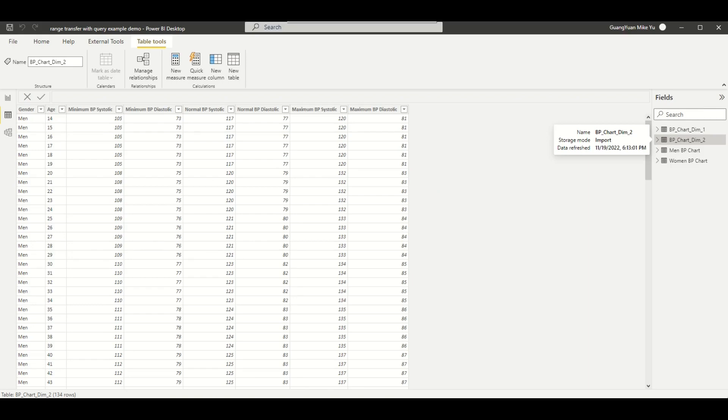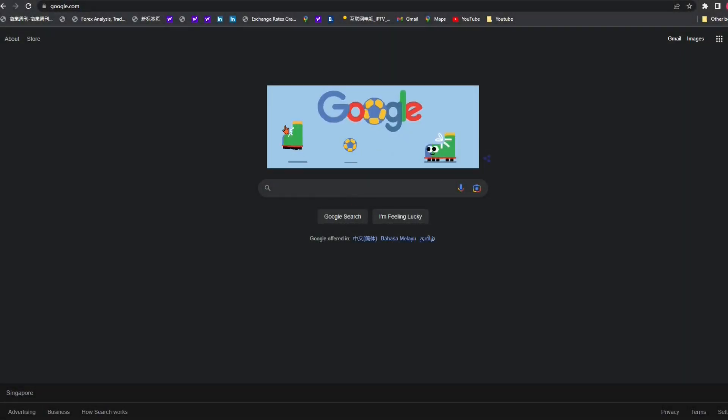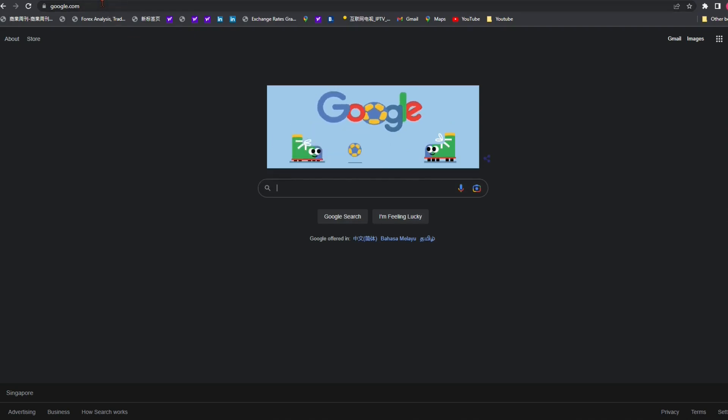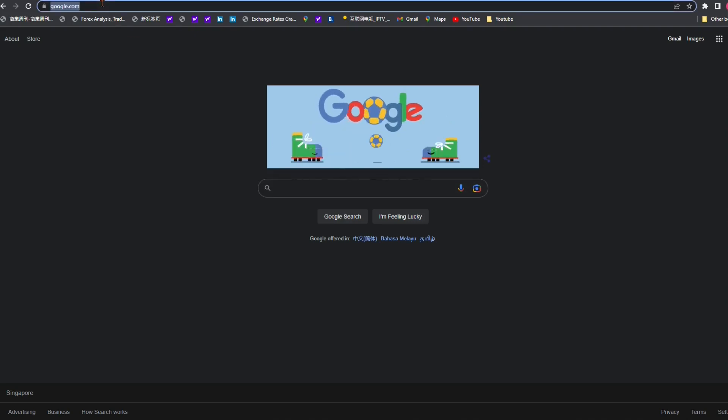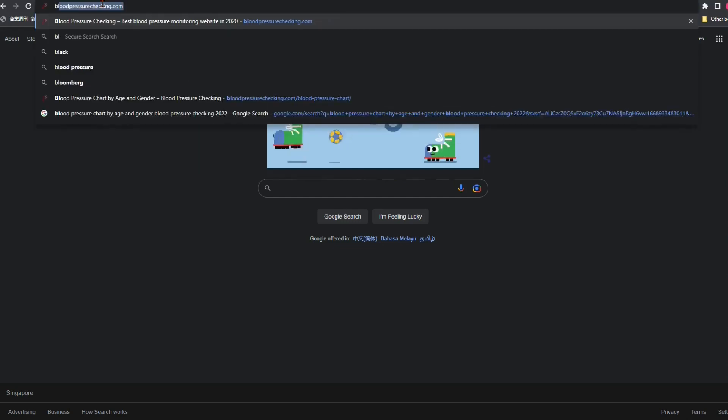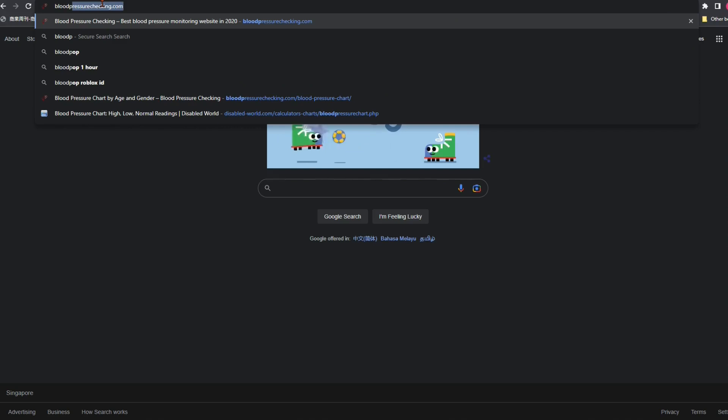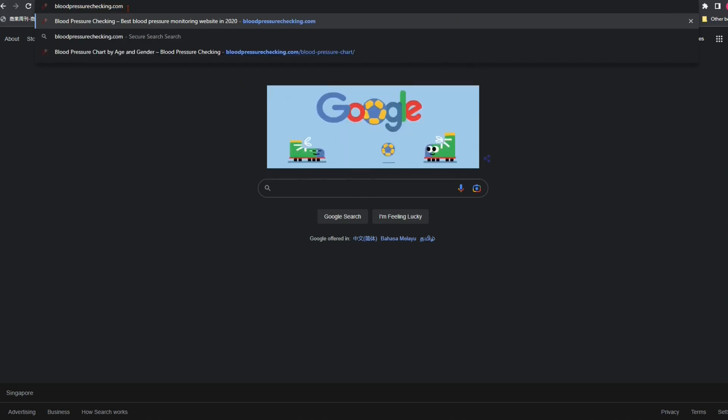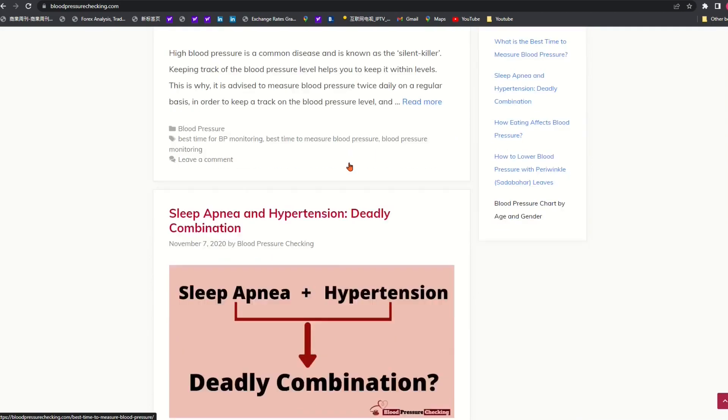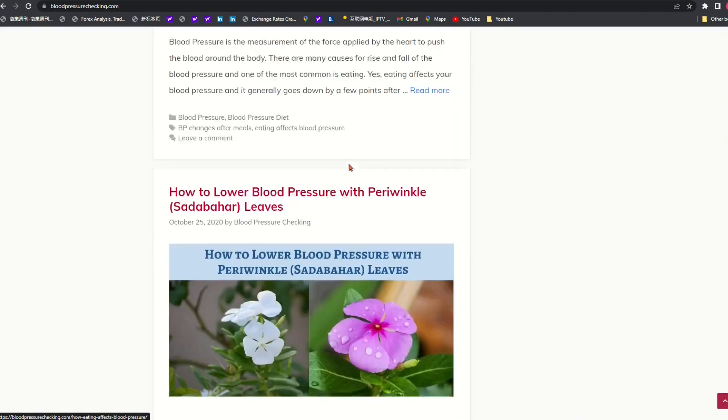And finally end up to get two dimension tables for same data content. Okay, let's get started. First, let's search and find a website which has the blood pressure chart by age and gender we want. Then check the data source tables we want and copy the URL link. Open Google search page. On the address bar, enter bloodpressurechecking.com. Find the section blood pressure chart by age and gender.